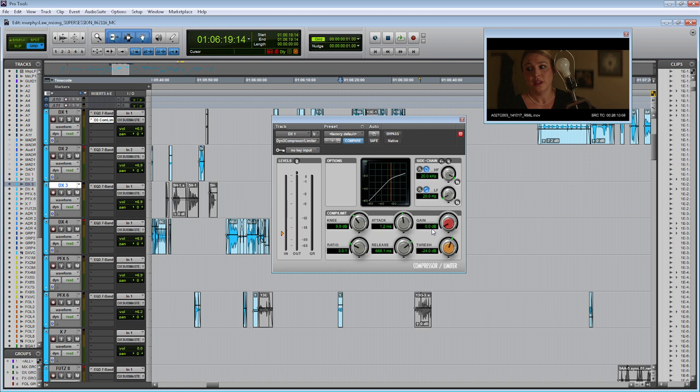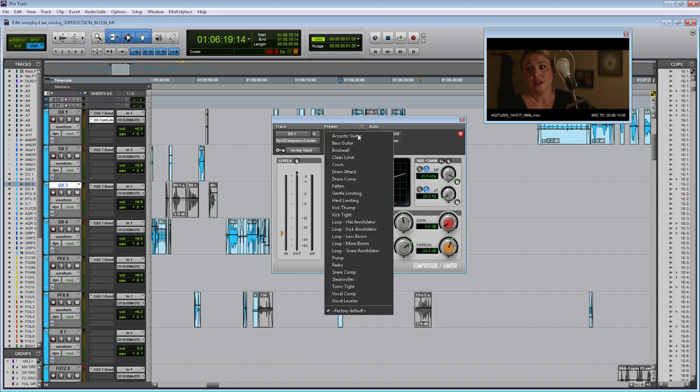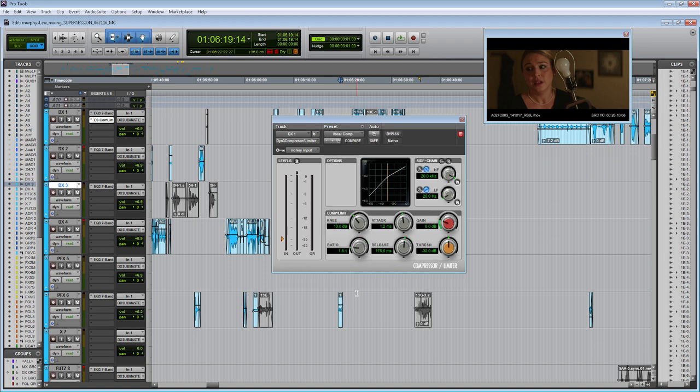Now, since we added the compressor to a dialog track, let's input the right settings for a vocal track. The easiest way to go about this is actually to go to the preset menu and then go down to the vocal compressor preset. So according to Pro Tools, these are the settings that they recommend for a vocal compressor. Some of the settings I like and some of them I like to tweak a little bit.